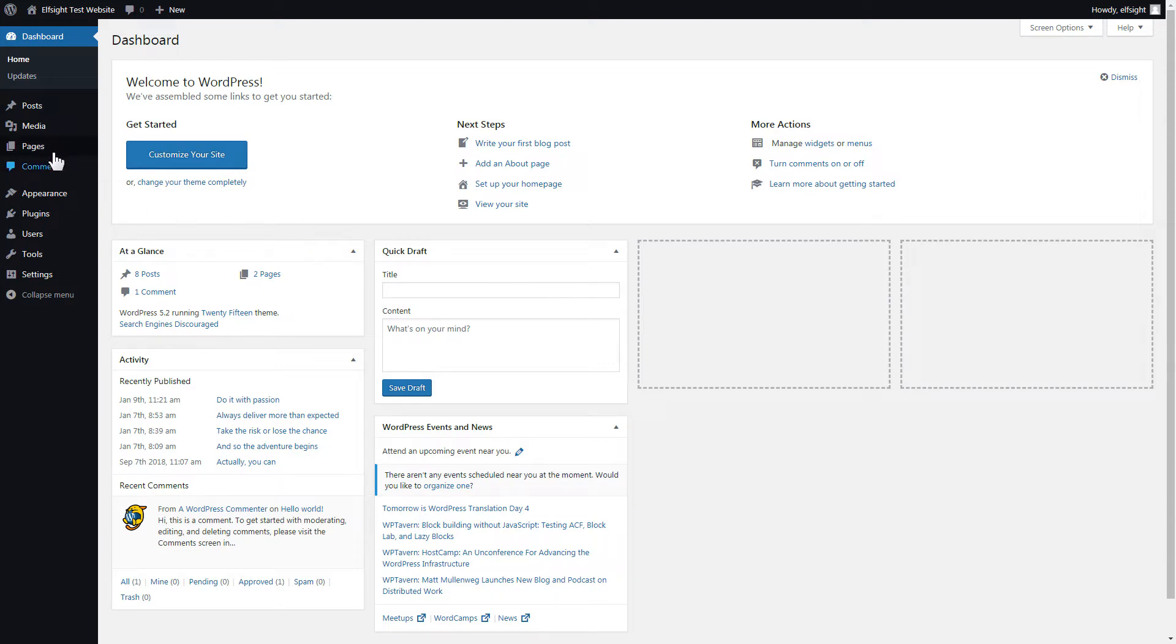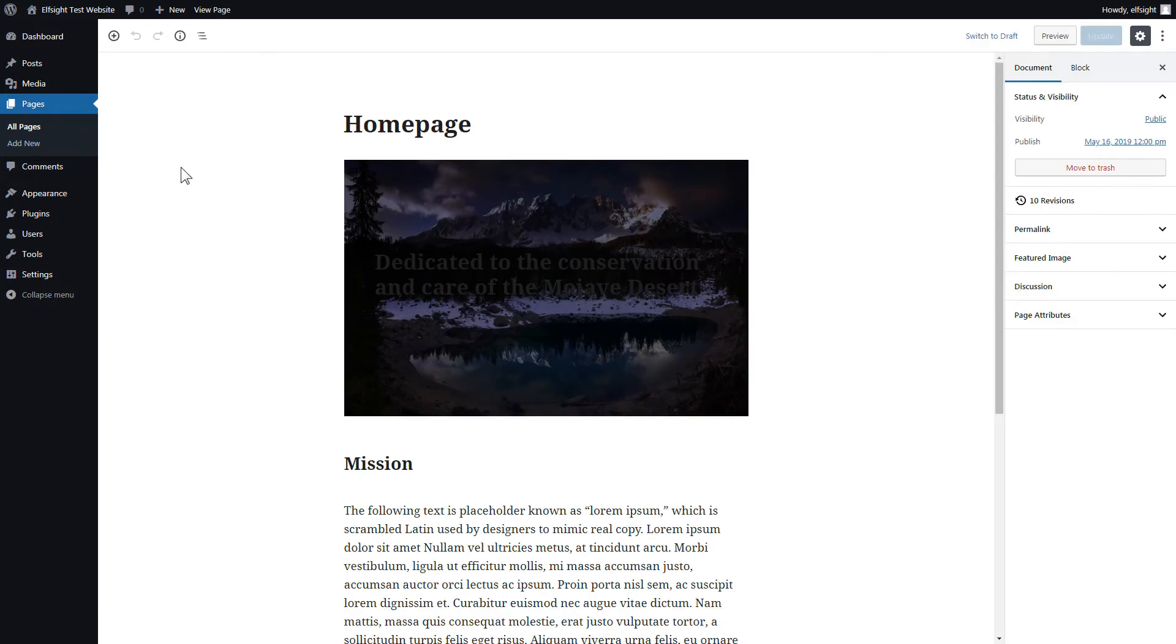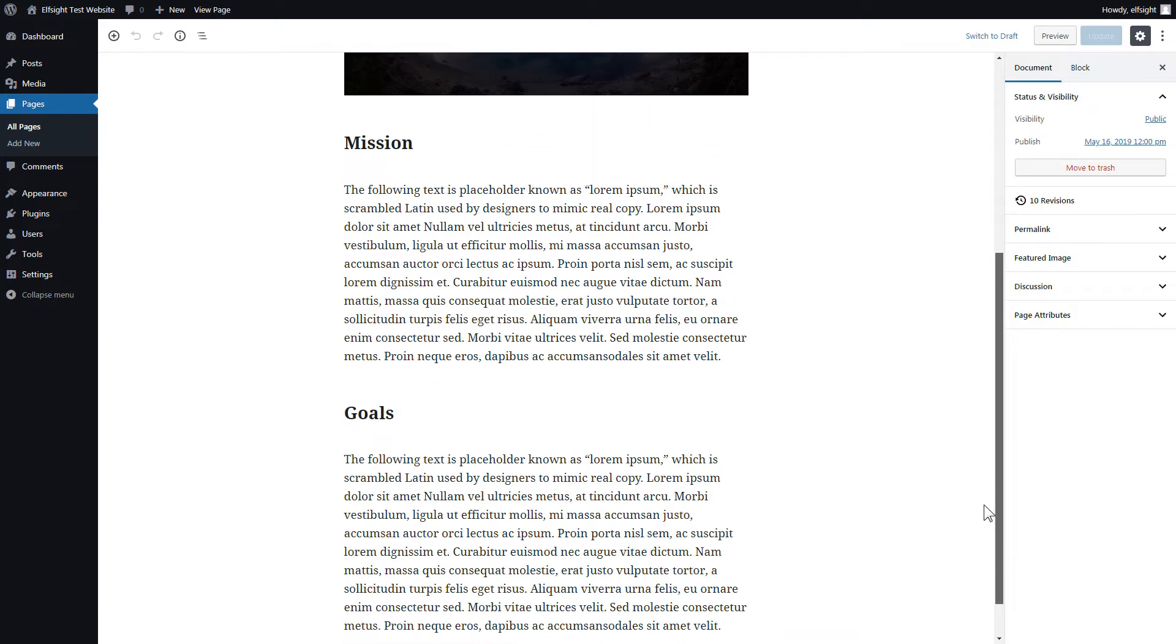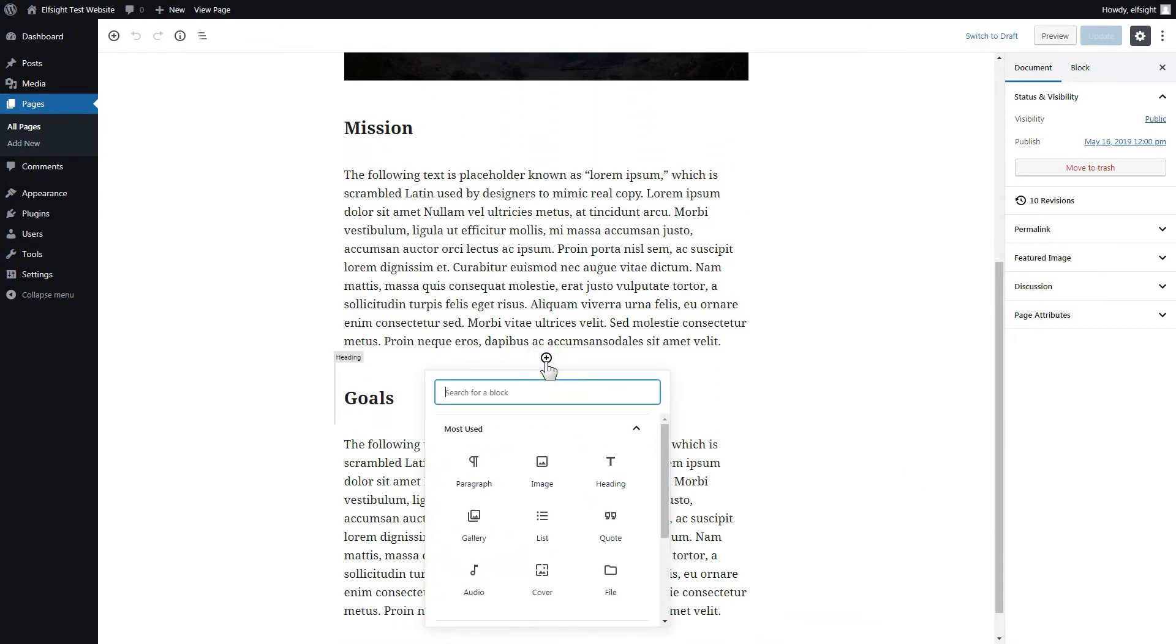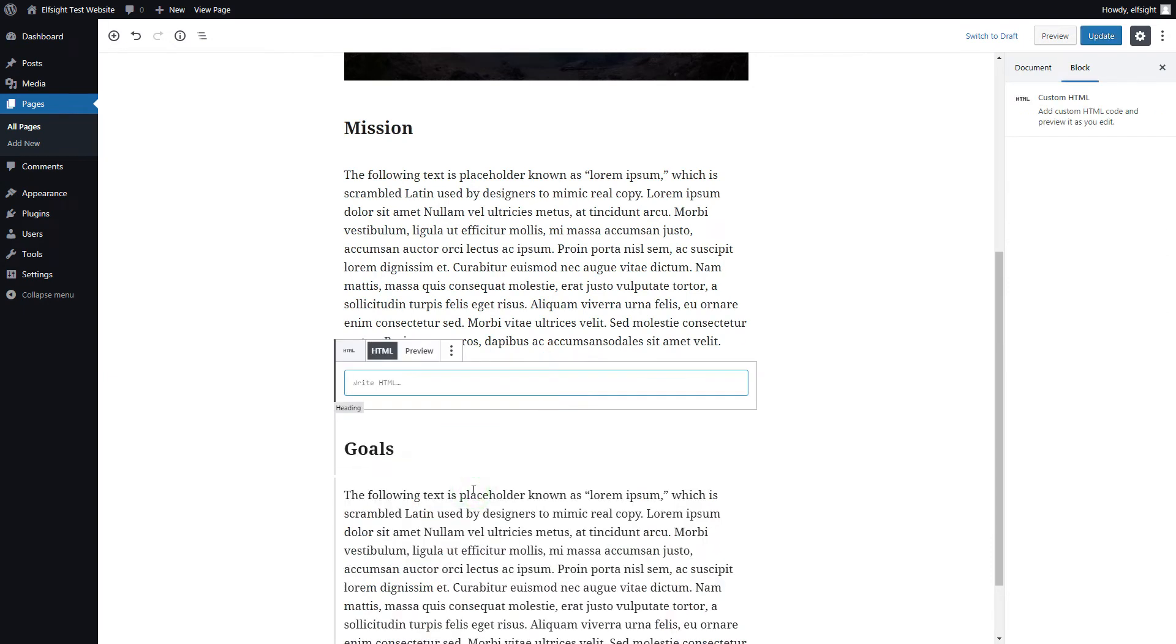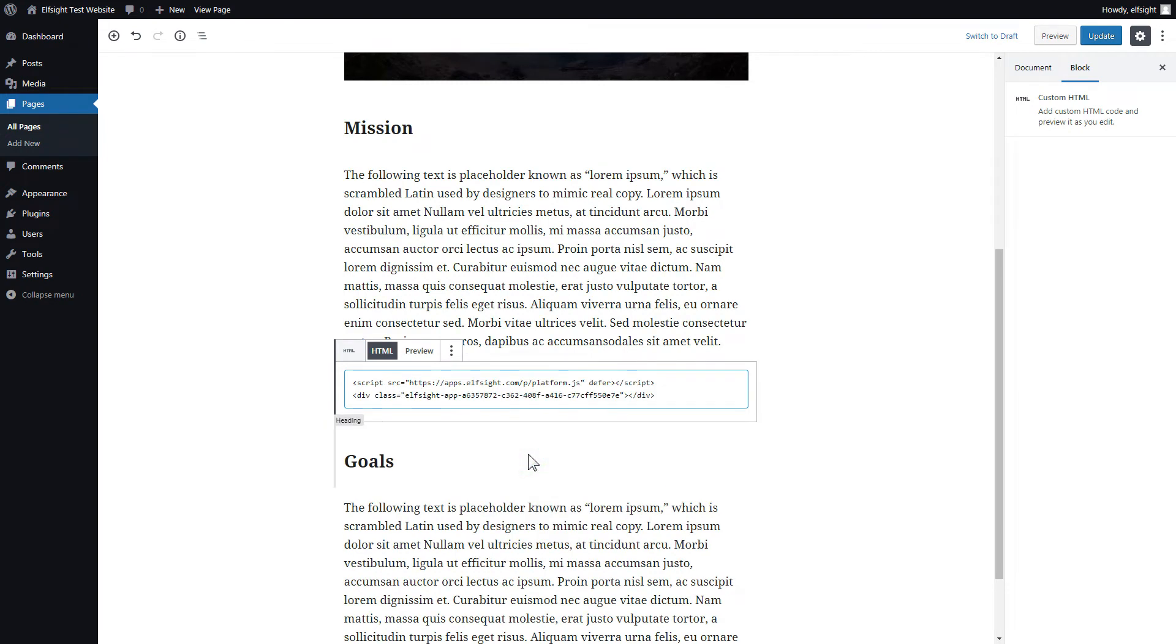After you've logged in, go to Pages and select Home Page. Add a custom HTML block to the required part of the page. Paste your widget's code in this block. Click Update.